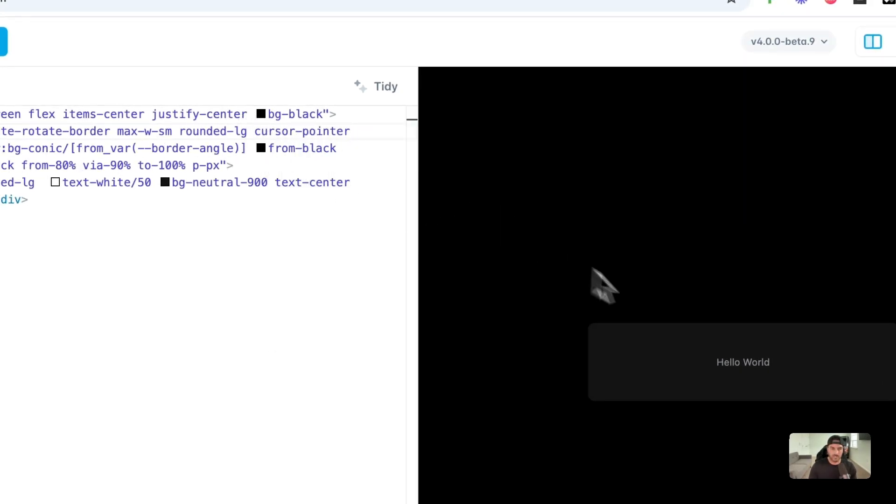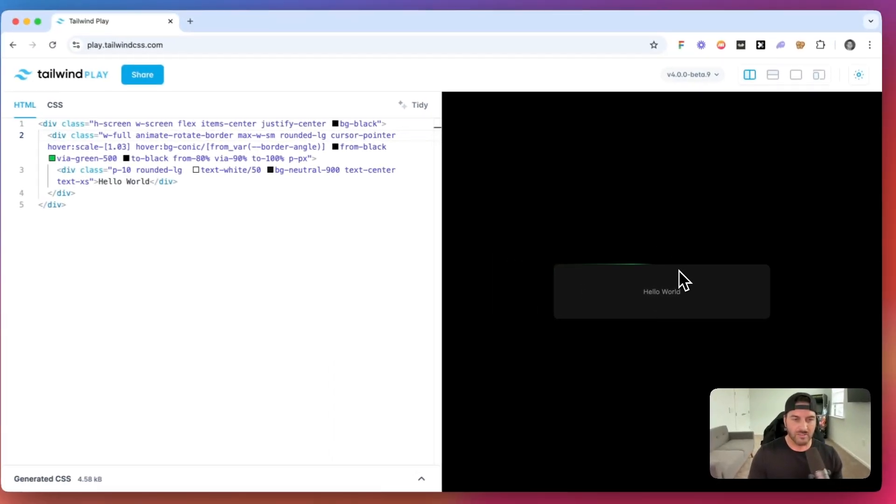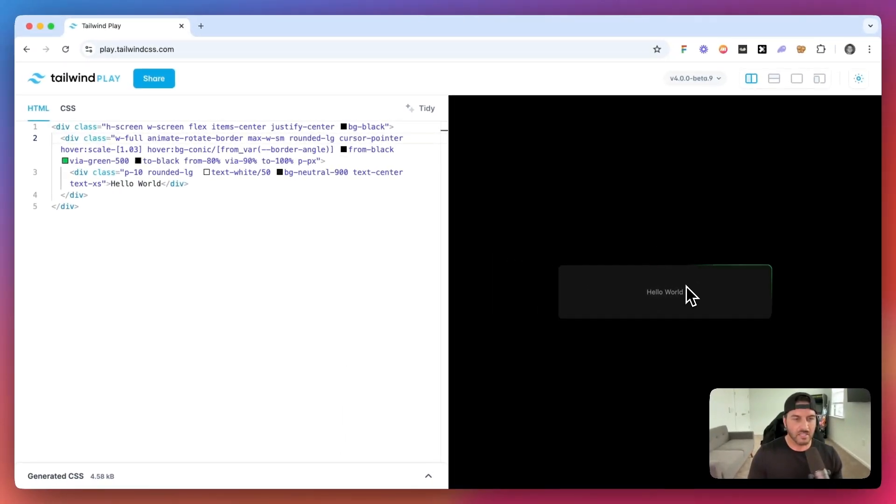And let's also give this a cursor pointer. And now check this out. If we hover over it, now we get that animation effect. And it's kind of cool because you can see as it animates, it's over on the left corner and then on the right.